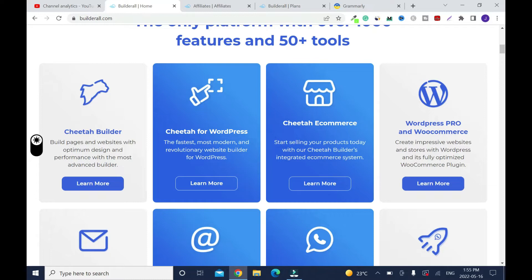Just like you can install on Bluehost, GoDaddy, and other networks, the same way when you have Build at All, you can install WordPress. And Cheetah e-commerce, so with this software you can create e-commerce stores to sell your products. But at the same time, if you install WordPress, you can run your WordPress Pro and e-commerce on it. So these are two different things, but you can do the same thing.